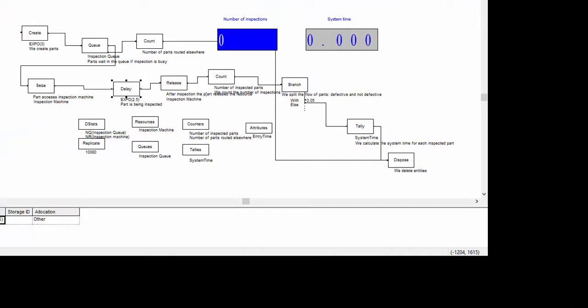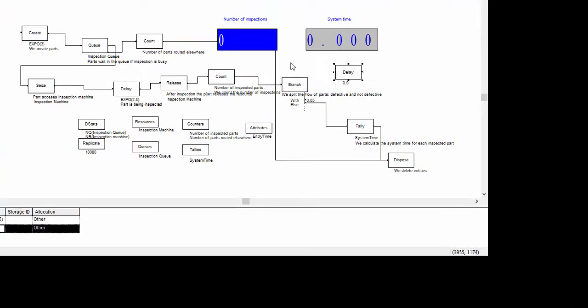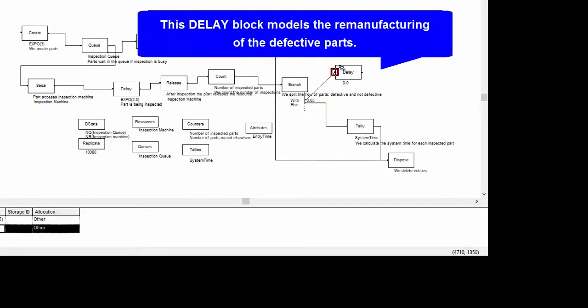The defective parts need a remanufacturing. To model this, we add a delay block with a stochastic time uniformly distributed between 5 and 15.